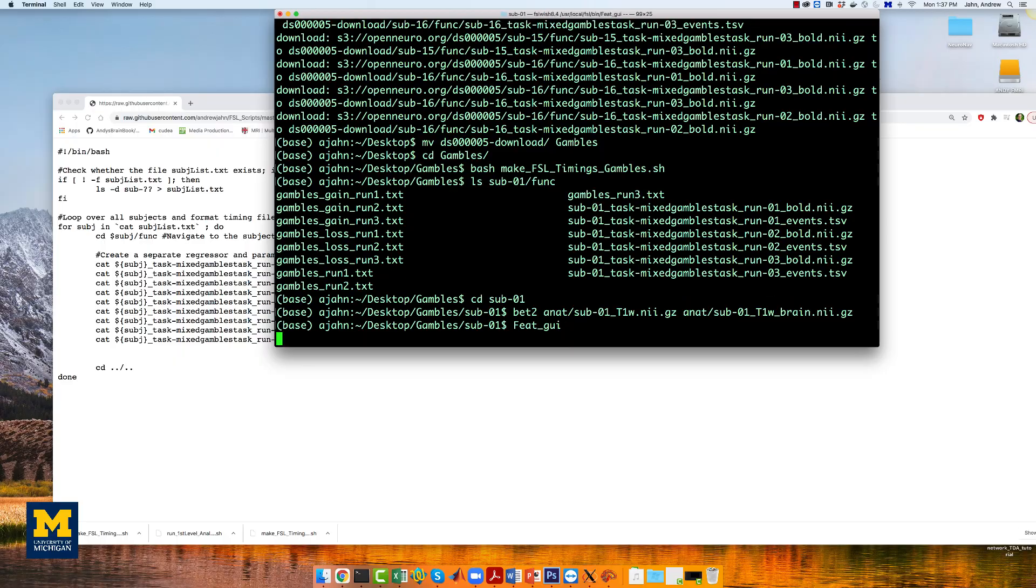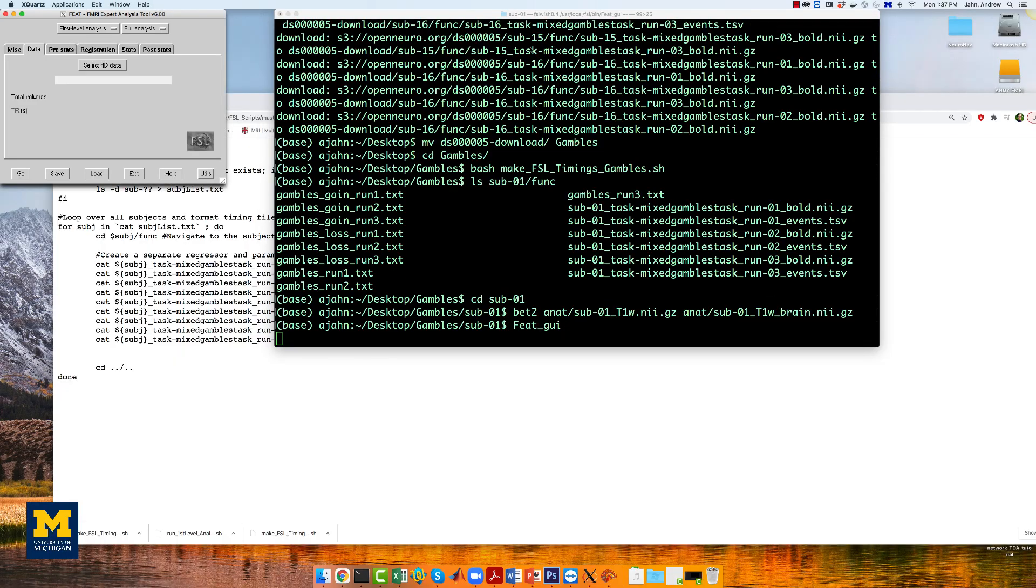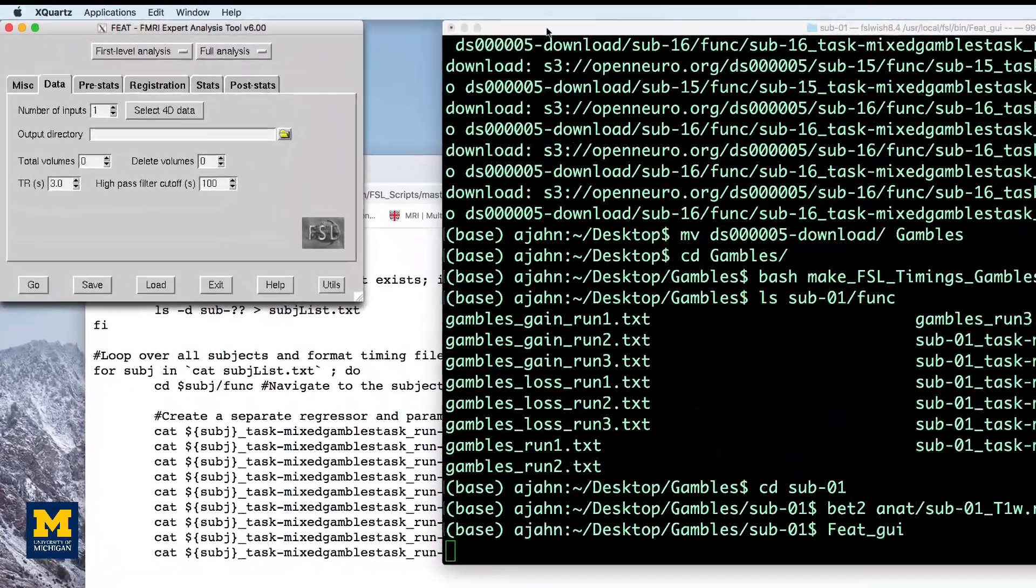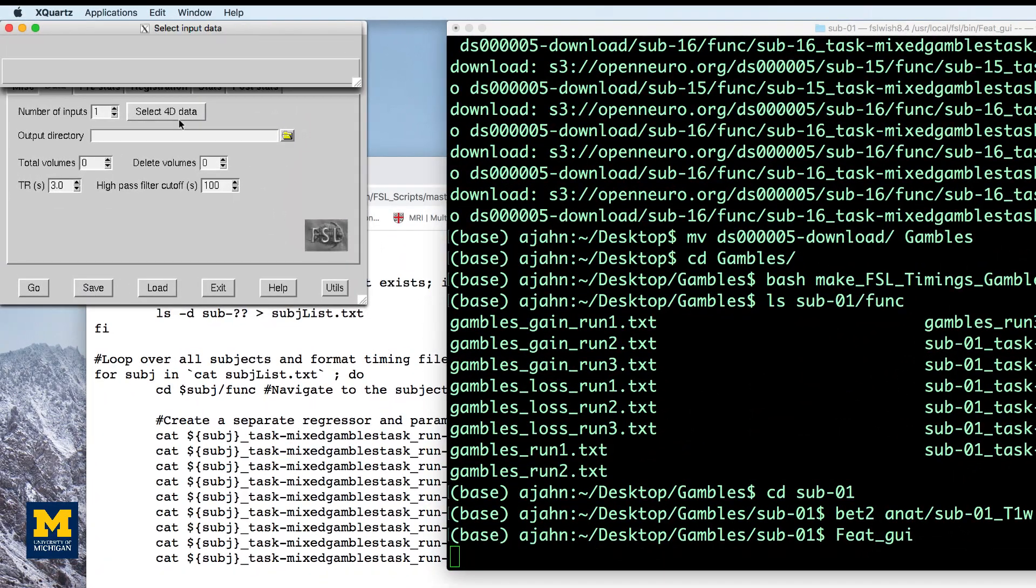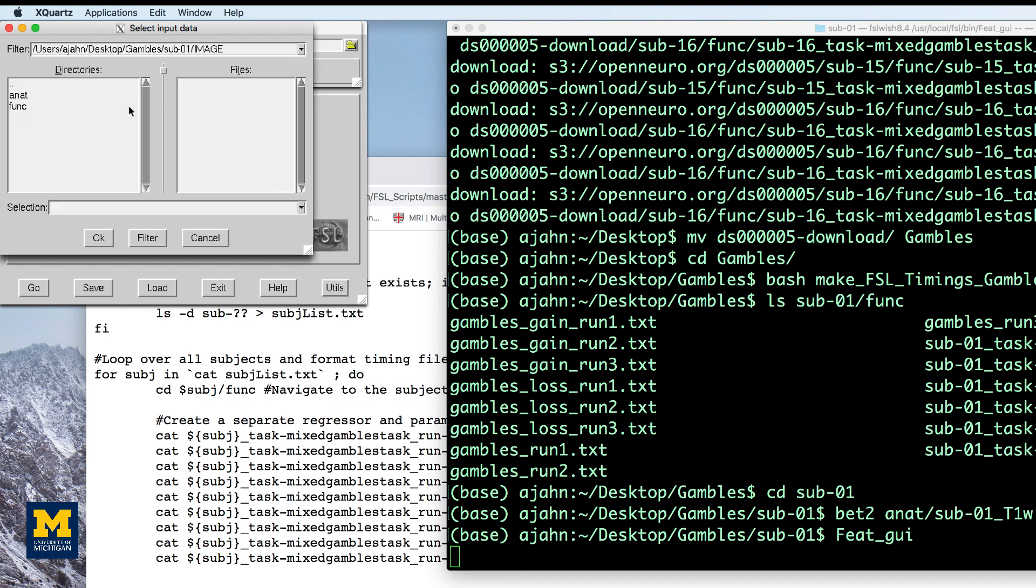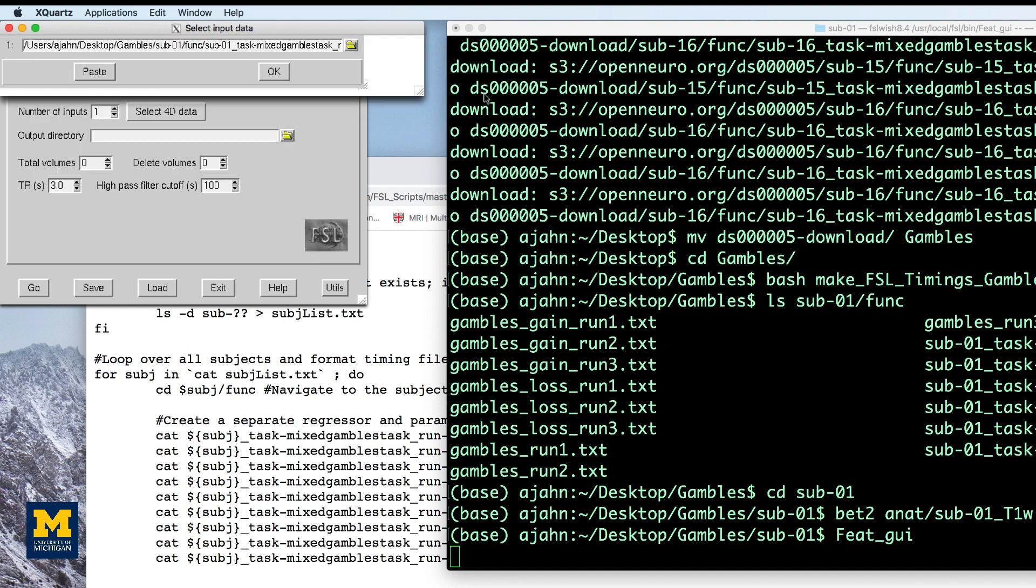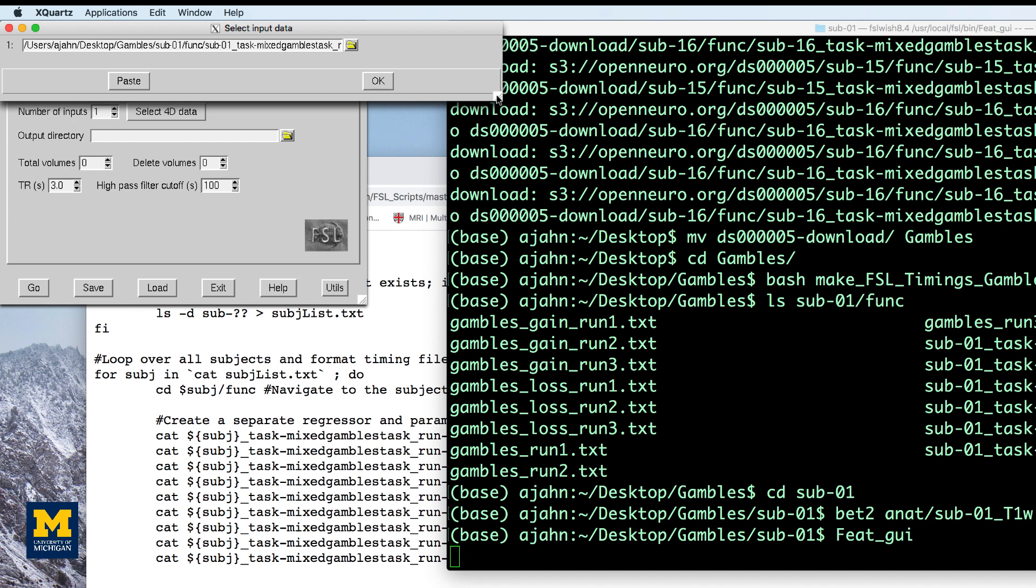When that finishes, open the FEAT GUI by typing feat underscore GUI from the terminal. Just as in the FSL tutorial, we will create a template design file that we can use in a for loop to analyze all of the subjects.